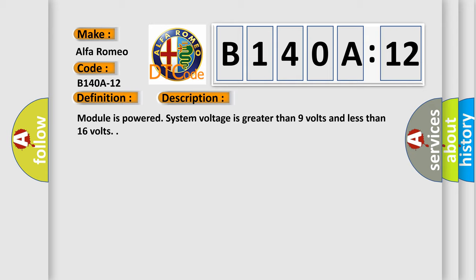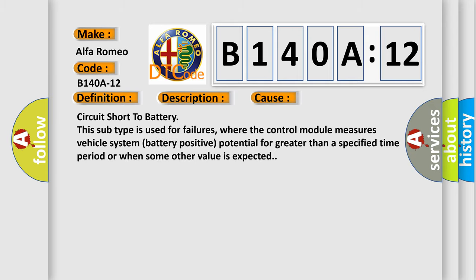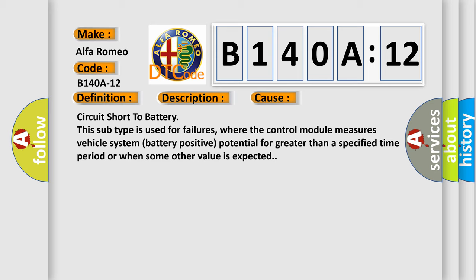Module is powered, system voltage is greater than 9 volts and less than 16 volts. This diagnostic error occurs most often in these cases.